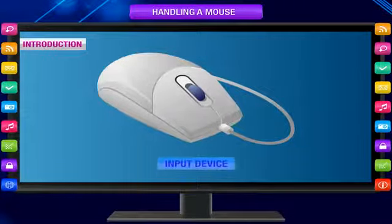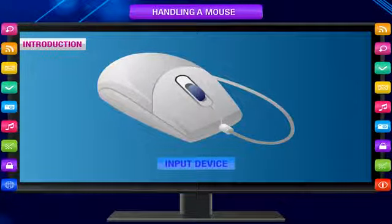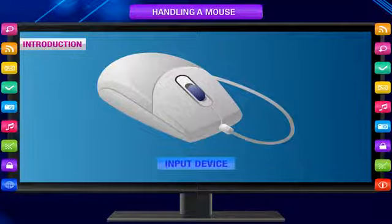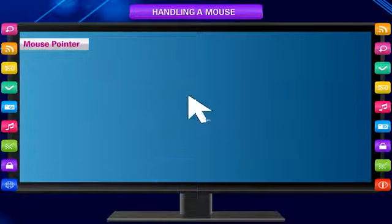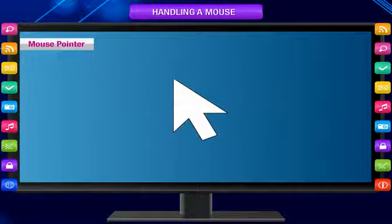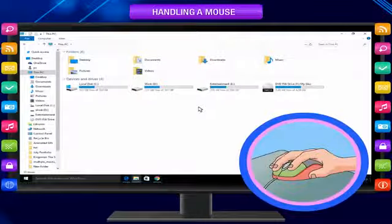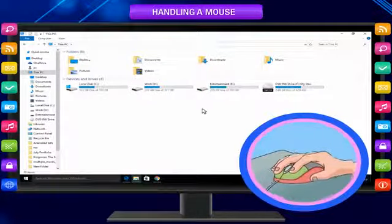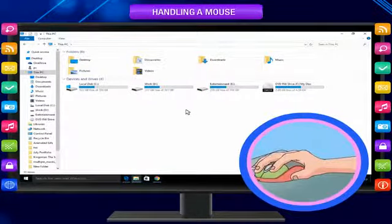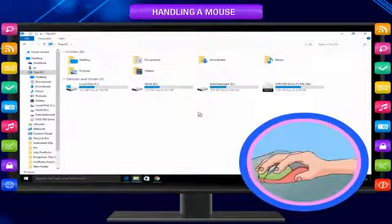Mouse is an input device. It helps us to point at any item on the screen and also to draw pictures. Mouse Pointer is displayed on the screen as a slanting arrow. It is different from the text cursor. As you move the mouse in a particular direction, the mouse pointer moves on the screen in the same direction.